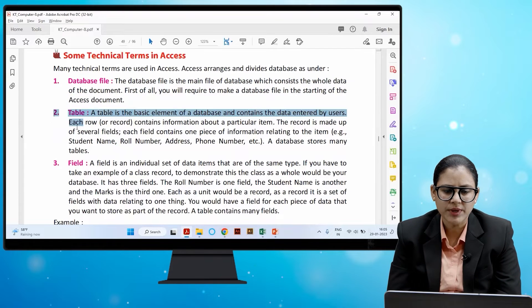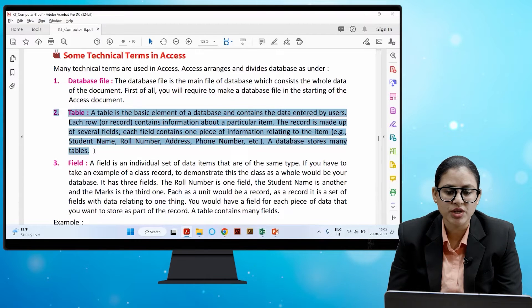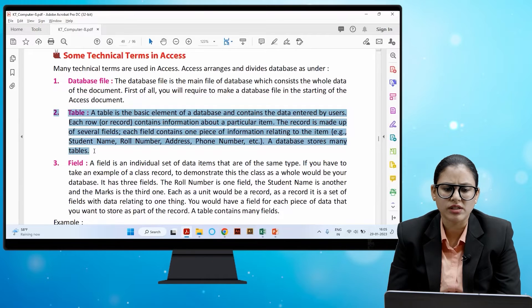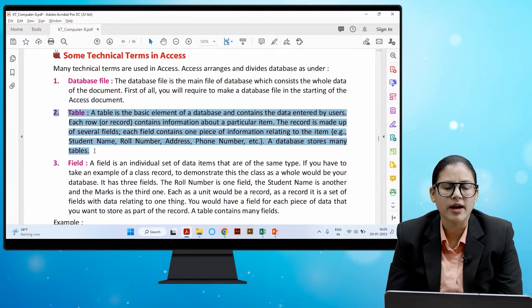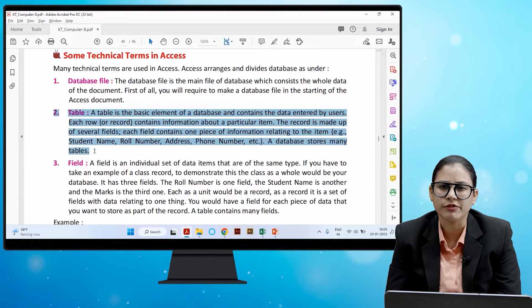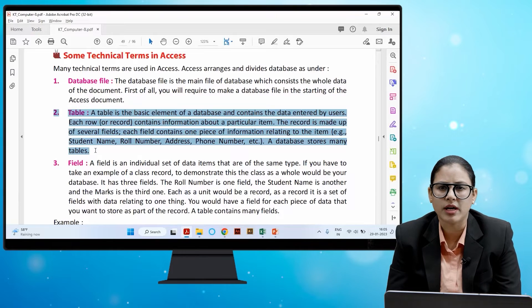Next is the table. A table is a basic element of a database and contains the data entered by users. Each row or record contains information about a particular item, and each record is made up of several fields. Each field contains one piece of information relating to the items — for example, student name, roll number, address, phone number. A database stores many tables.